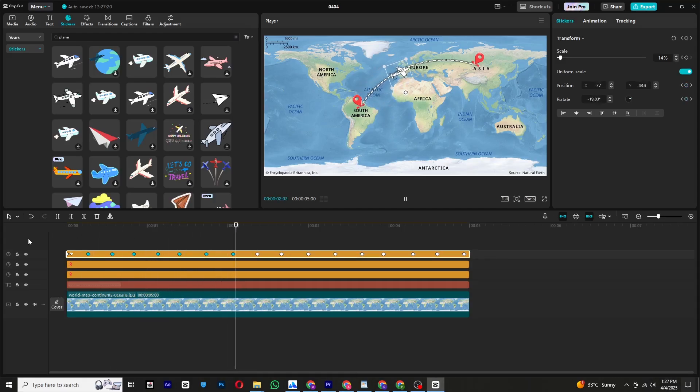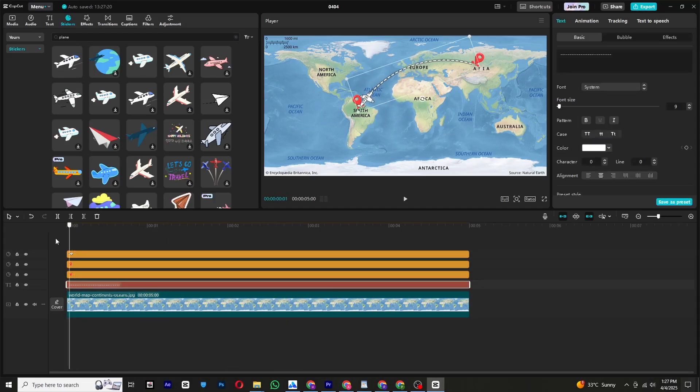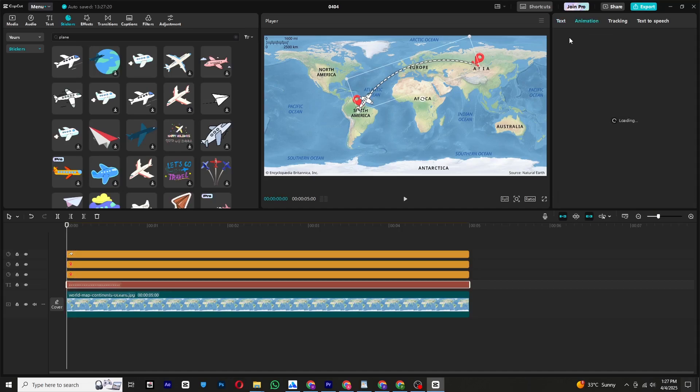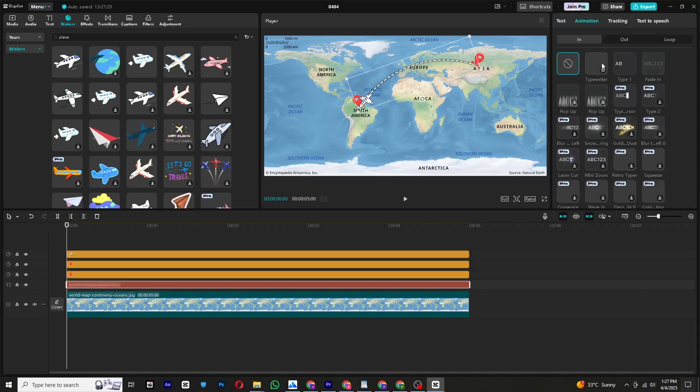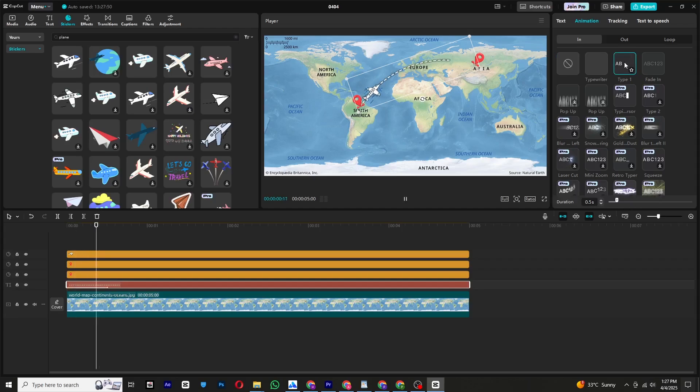Now let's animate the line. Select the dashed line and go to animations. Open the in animation tab and choose a suitable style. I prefer Type 1 because it follows the plane's movement. Increase the duration to slow down the animation for a more natural effect.